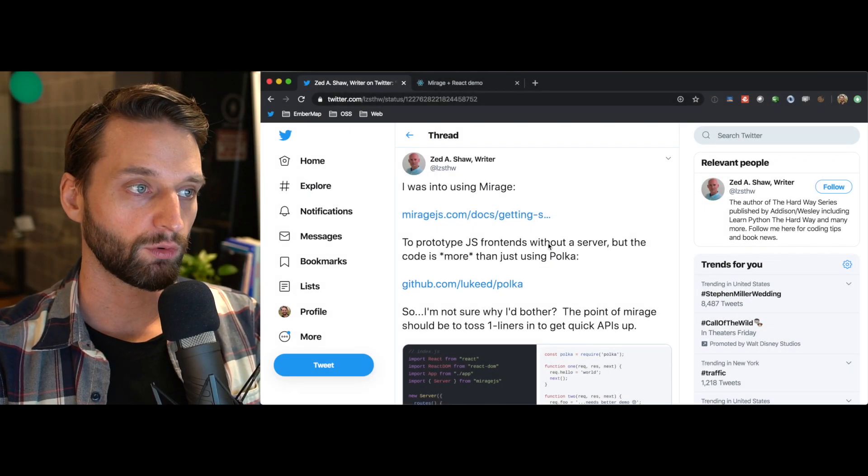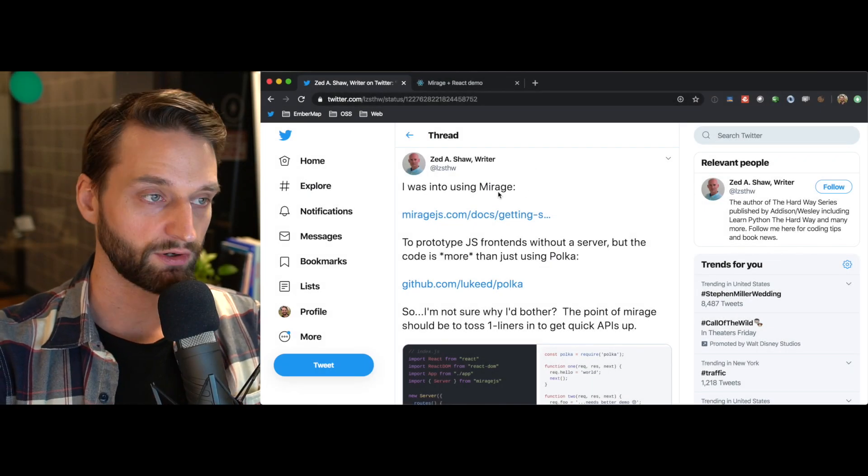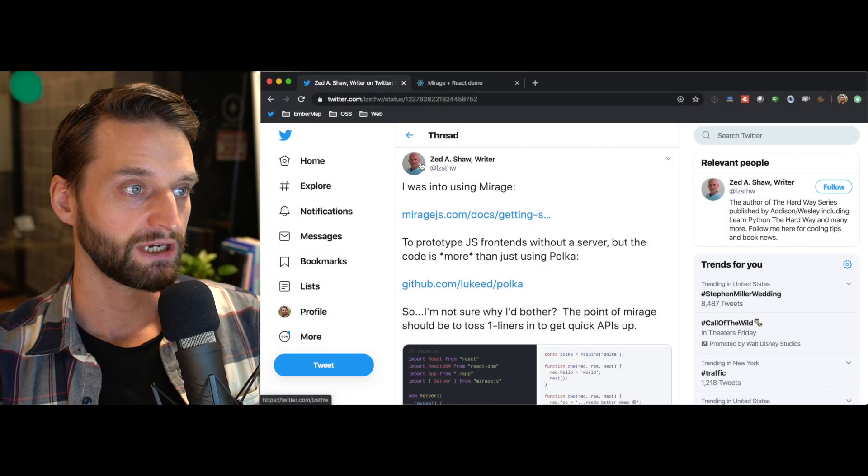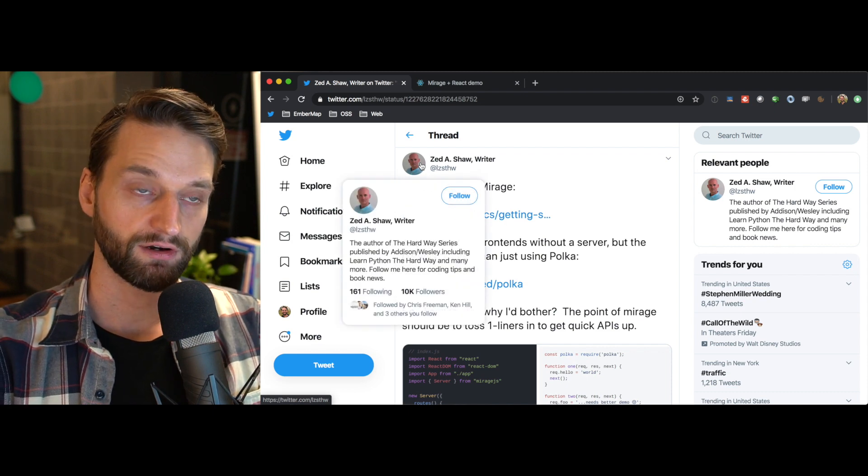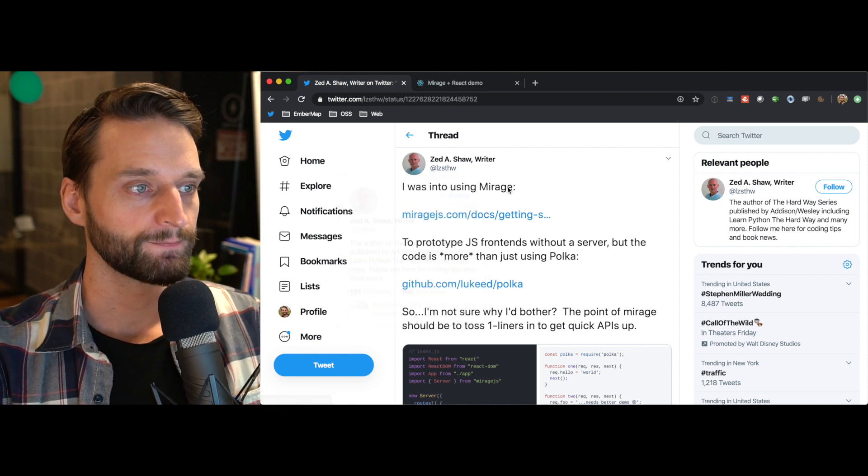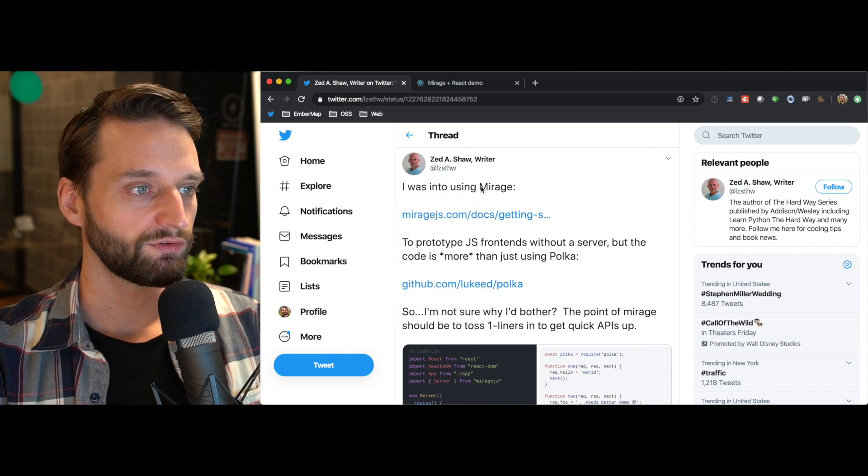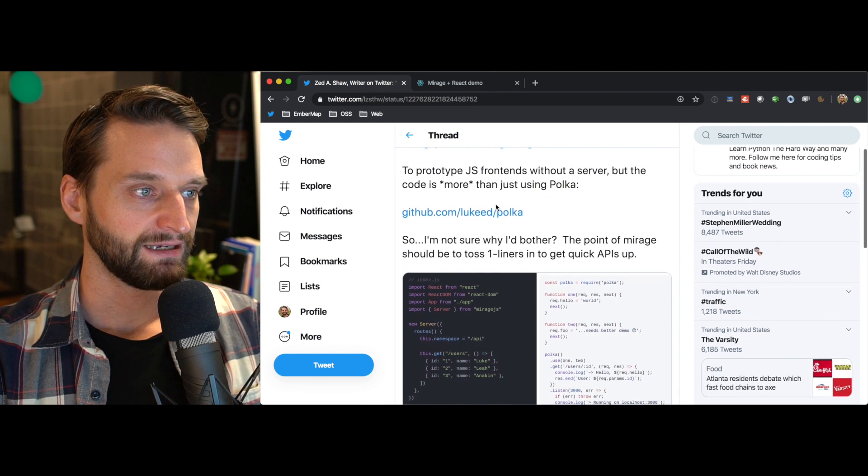I had a little bit of a back and forth with Zed Shah on Twitter about Mirage. Zed is an author and a programmer I really admire. And he was looking at Mirage and saying,